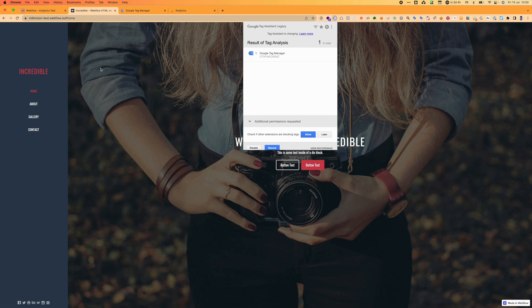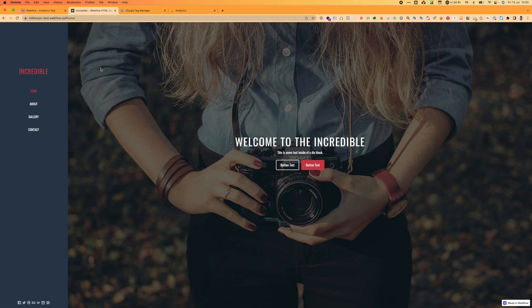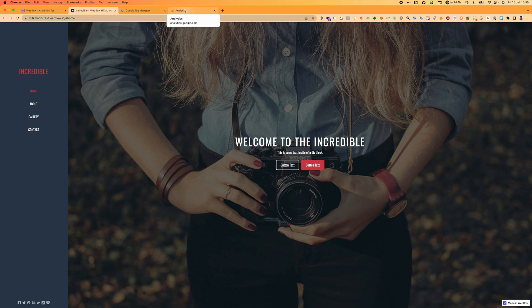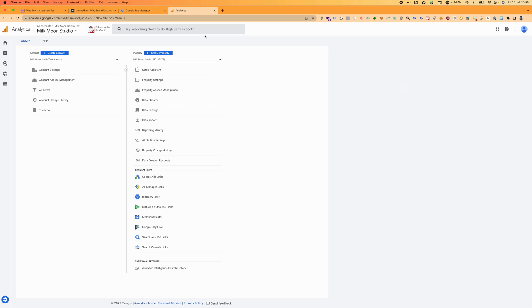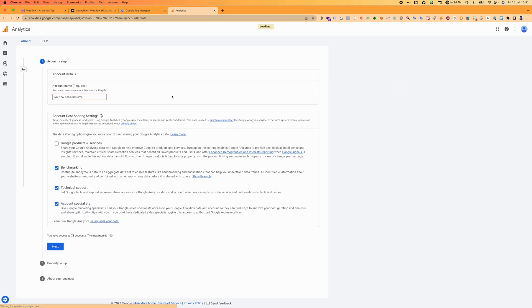What we want to do now is create a Google Analytics 4 account and a Universal Analytics account. So you're going to hop into Google Analytics at analytics.google.com, set it up for the first time, and then create an account.